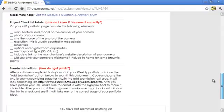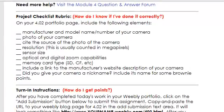Project Checklist Rubric. On page 4.02 of the portfolio page, include the following elements. Make sure you've included the manufacturer and model name and number of your camera. Include a photo of your camera and cite the source of the photo, whether that came from you or somewhere on the internet. Include the resolution, usually counted in megapixels. Let us know about the sensor size, the optical and digital zoom capabilities, and the memory card type — that's usually SD, CF, XD, etc.